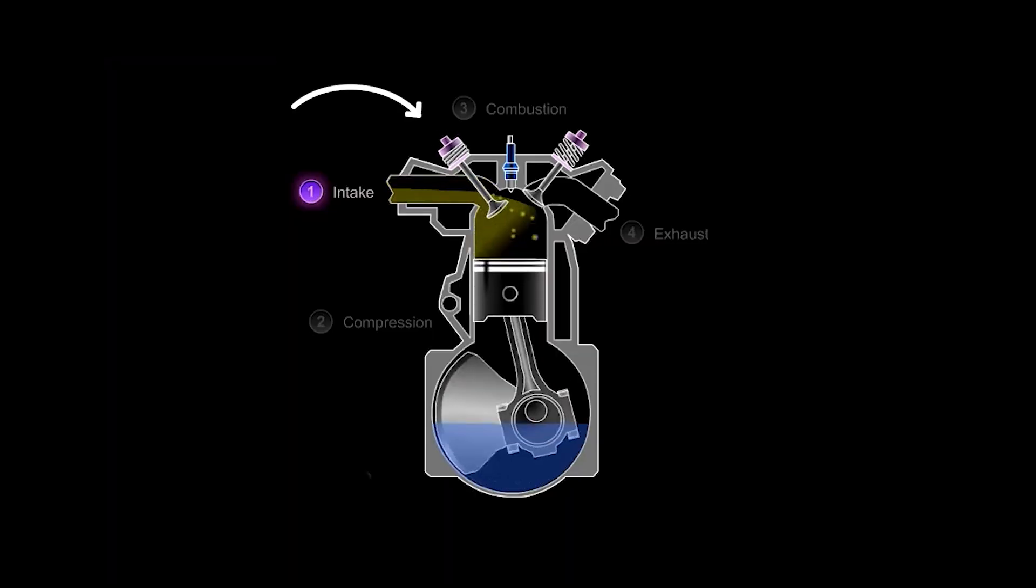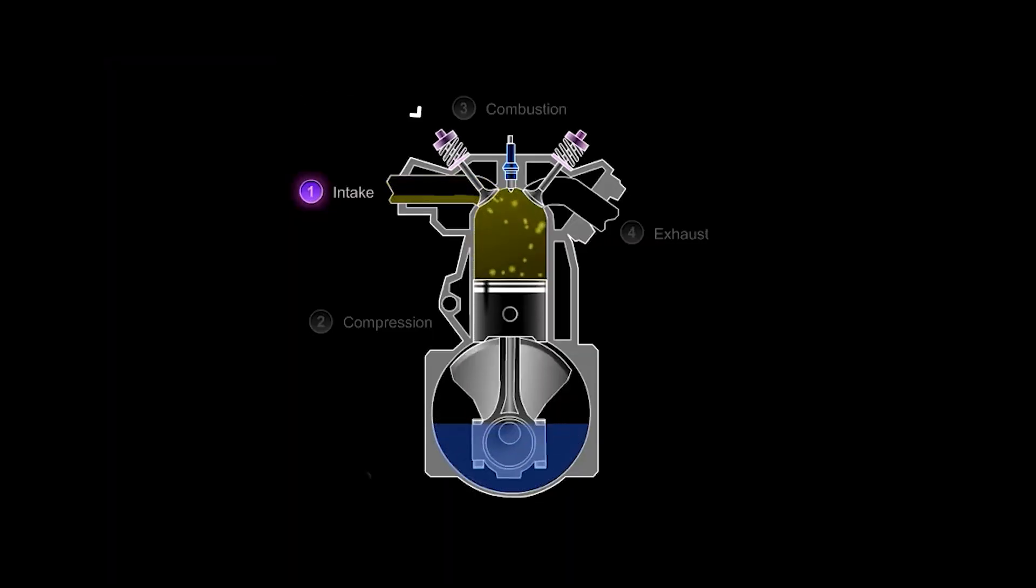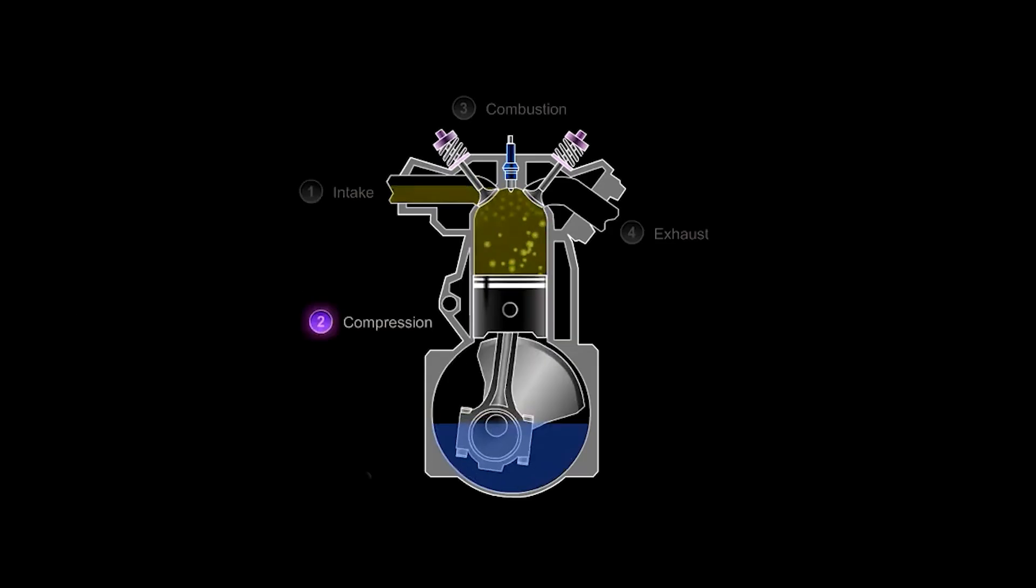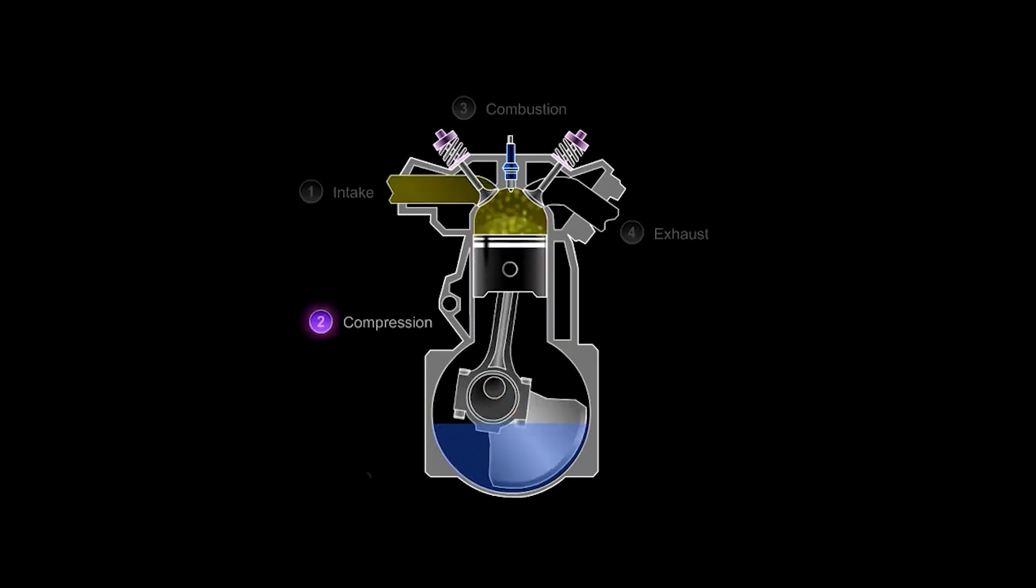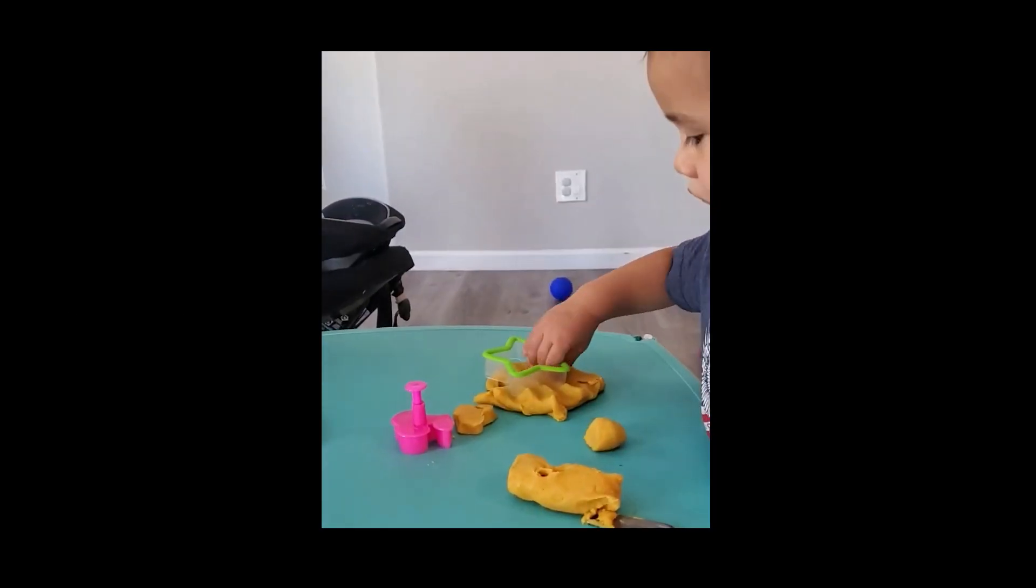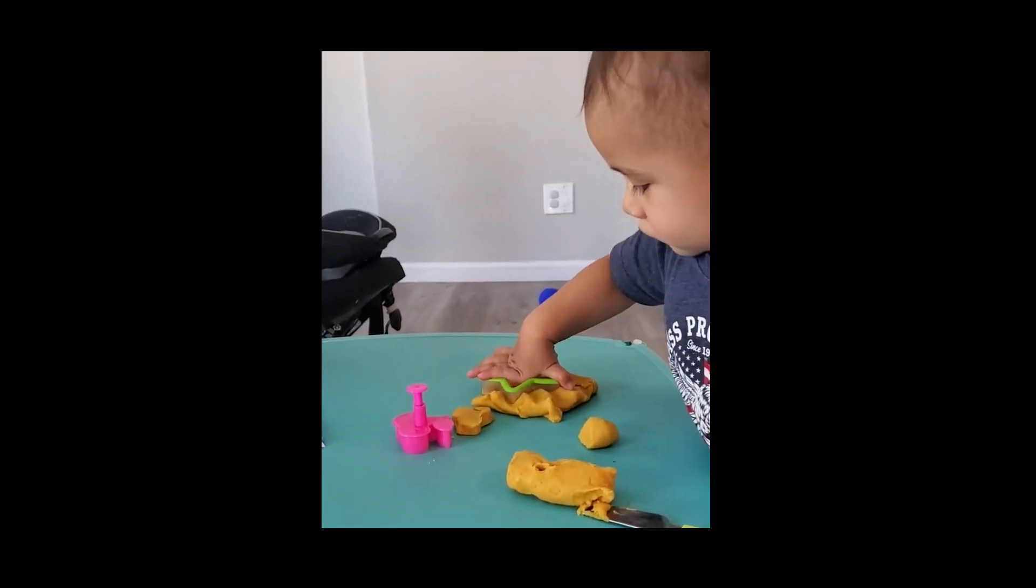First, the intake stroke opens up the valve and invites a mixture of air and fuel into the cylinder. The piston moves up during the compression stroke, squeezing the mixture like a frustrated toddler with Play-Doh.